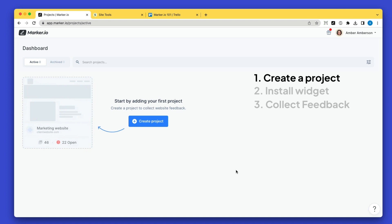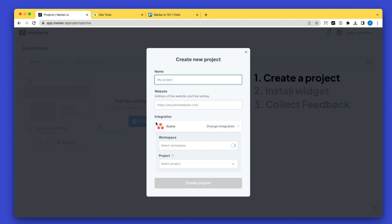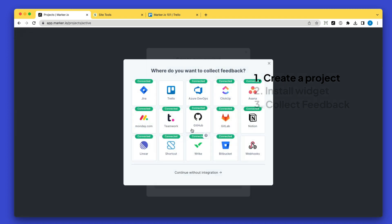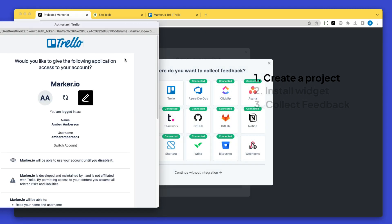First we create a project. Here I enter the URL of the website to collect feedback, whether in staging or a live environment. I'm choosing the Trello integration.